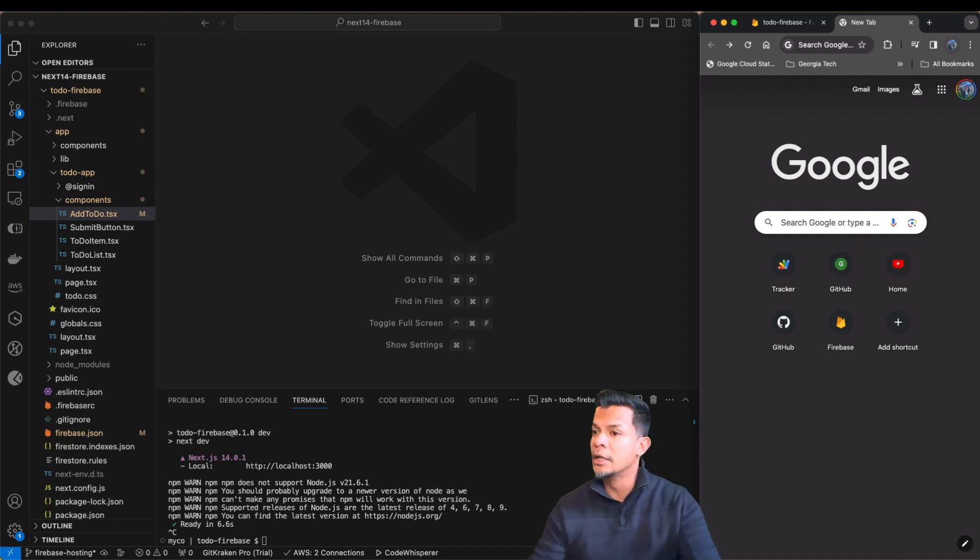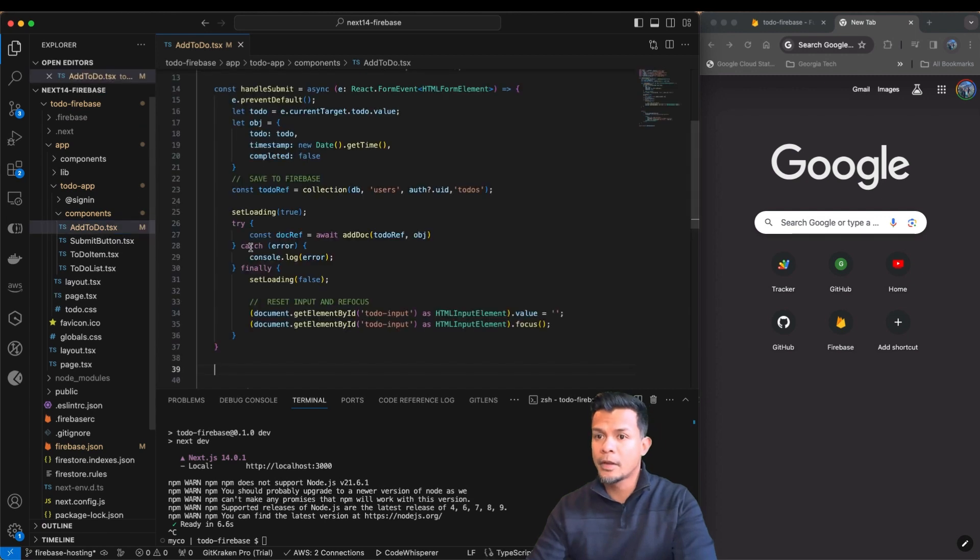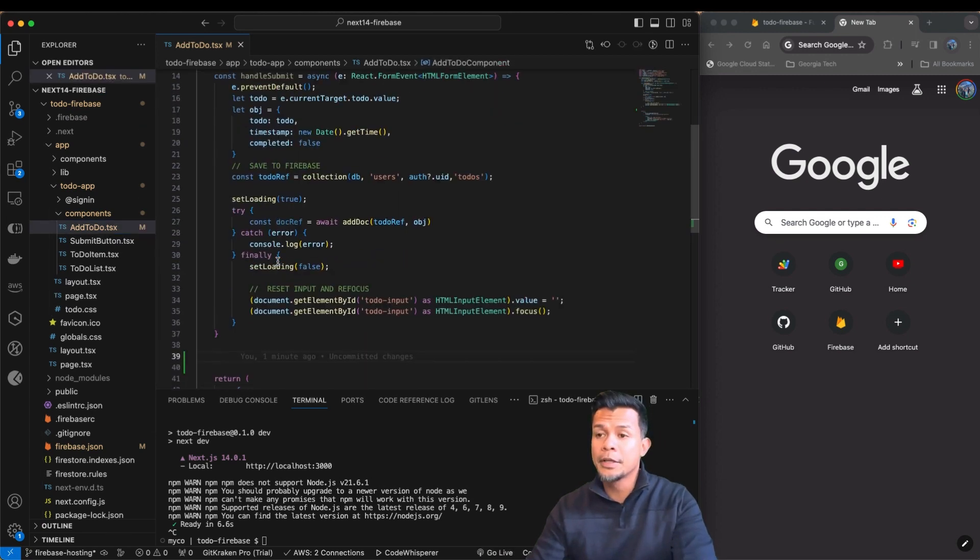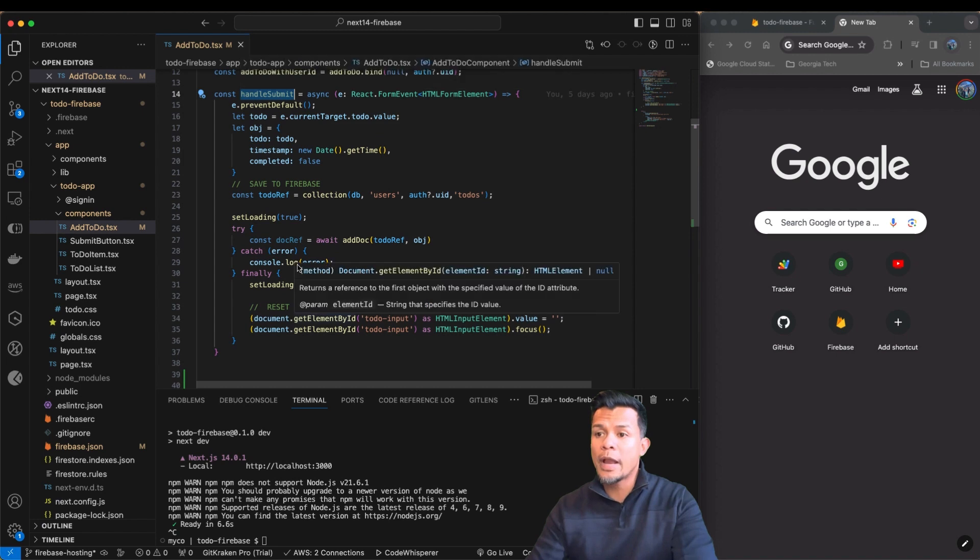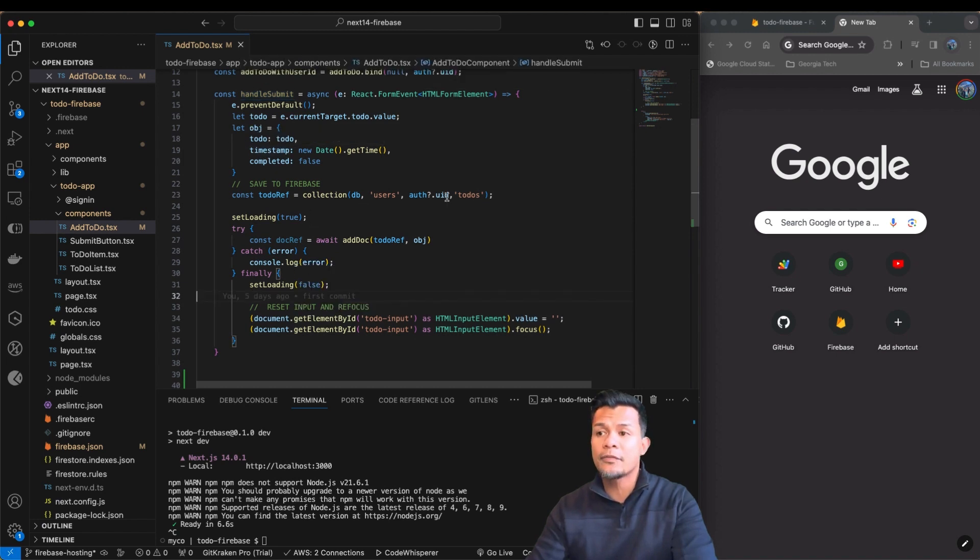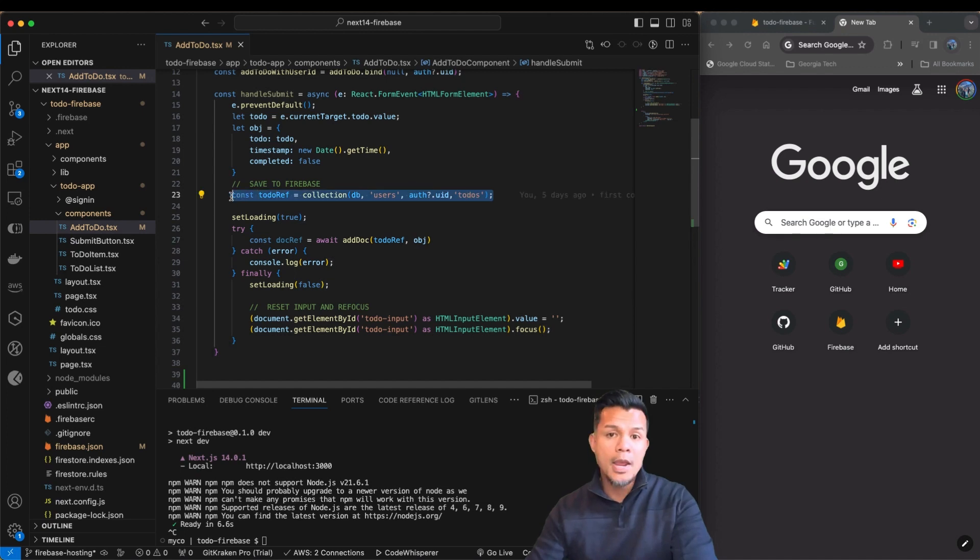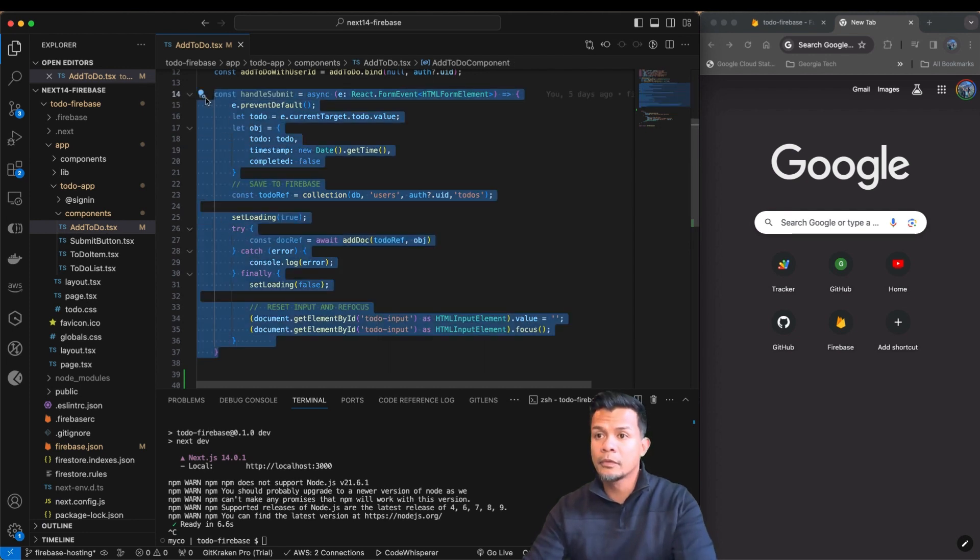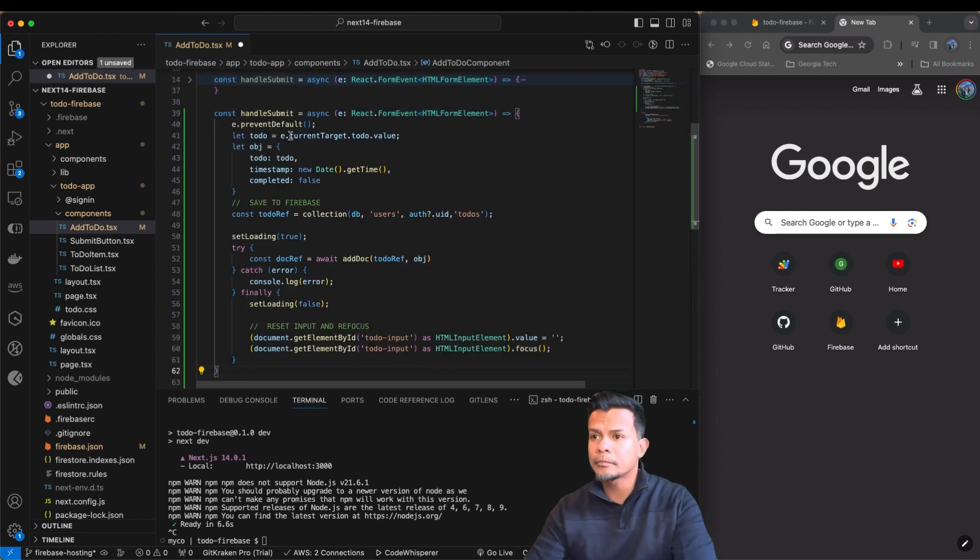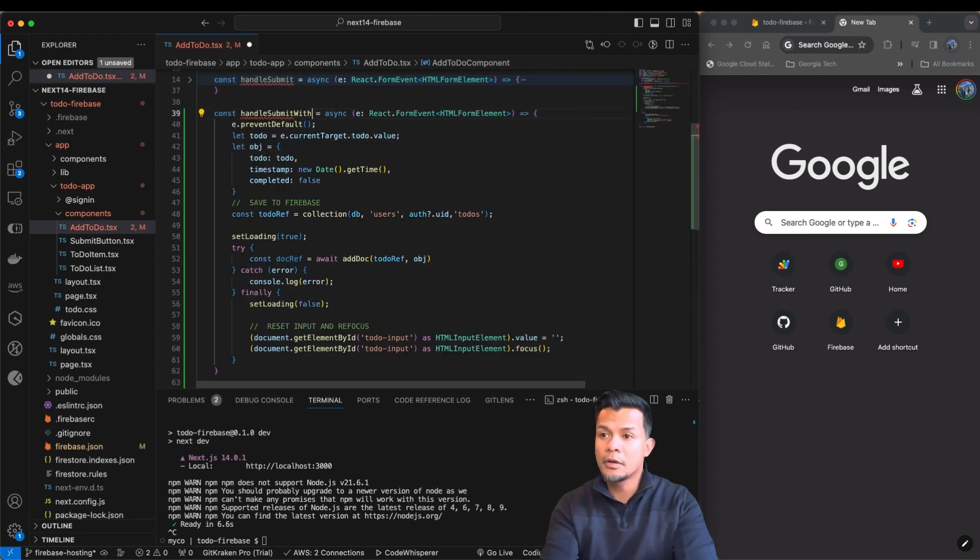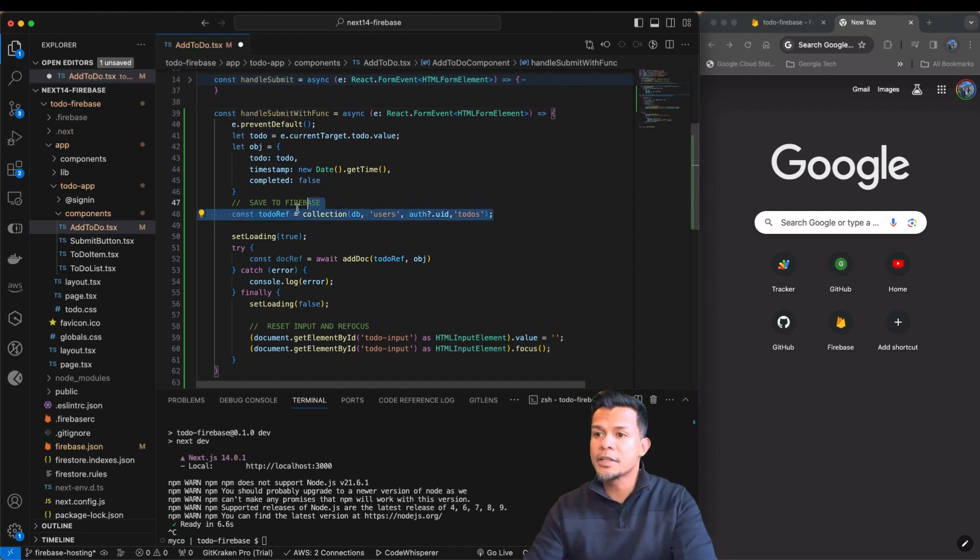So let's go ahead and start by updating our add to-do component. If you remember, we have this handle submit. We're actually going to copy this because it's pretty much going to do the same thing except instead of using the client-side way of updating Firebase, we are going to use cloud function. So let's go ahead and copy this. We're going to call this handle submit with func. And we won't need this anymore.